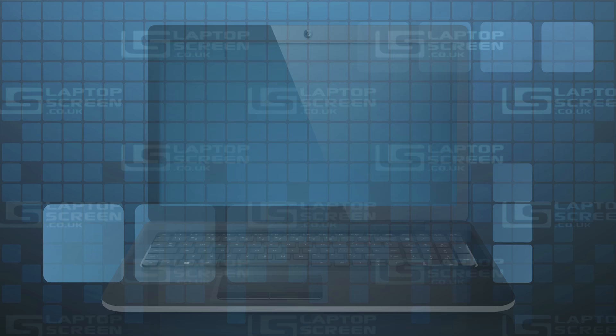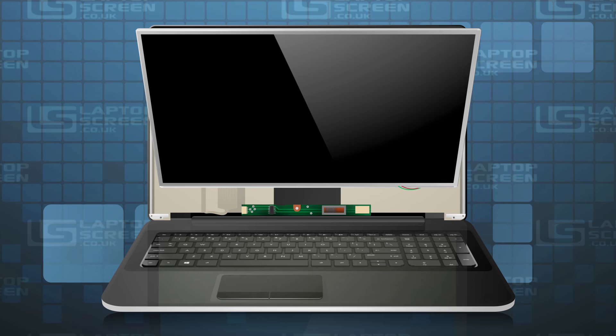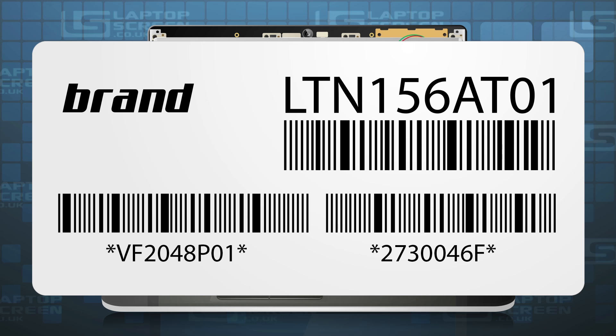Another sure way of finding the exact size of your LCD is to remove it from the computer and look at the model number sticker on the back. Virtually all LCD model numbers contain the physical size of the LCD in inches.